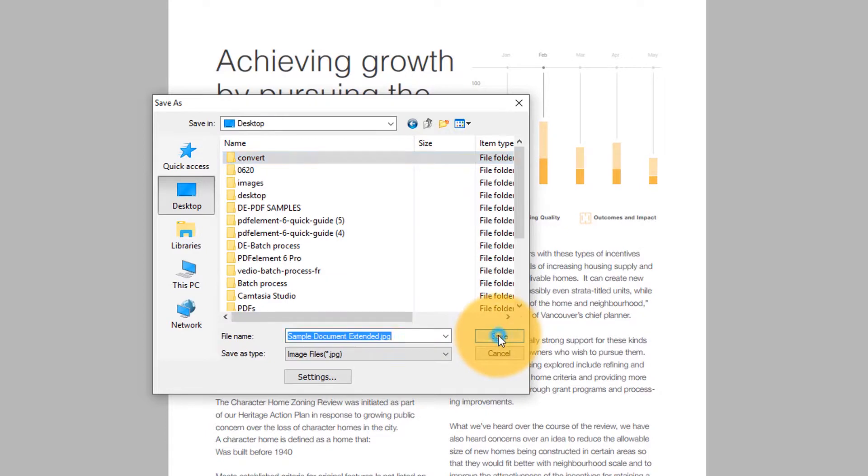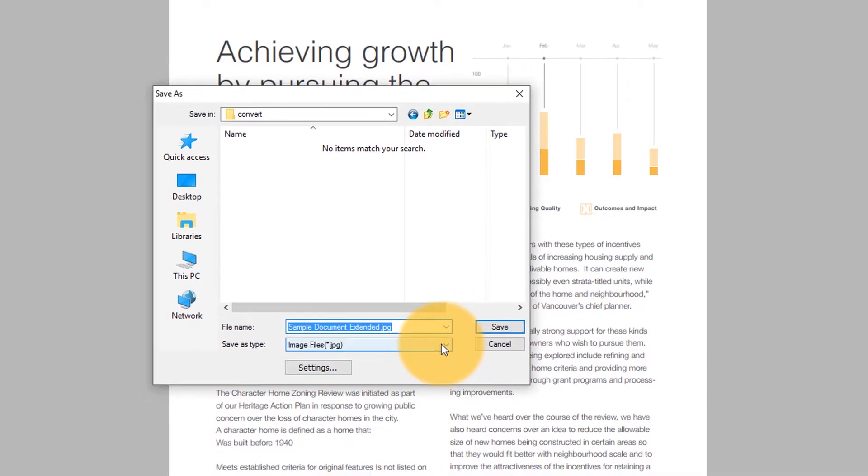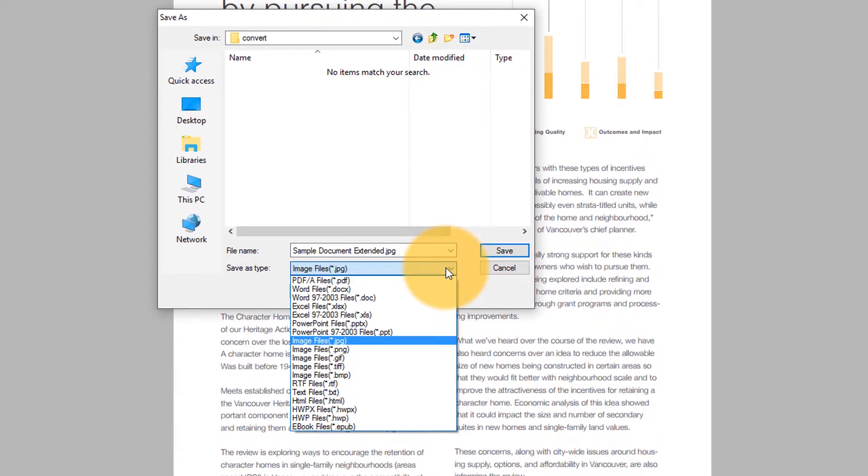Use the drop down menu to choose between JPEG, PNG, and other image formats.